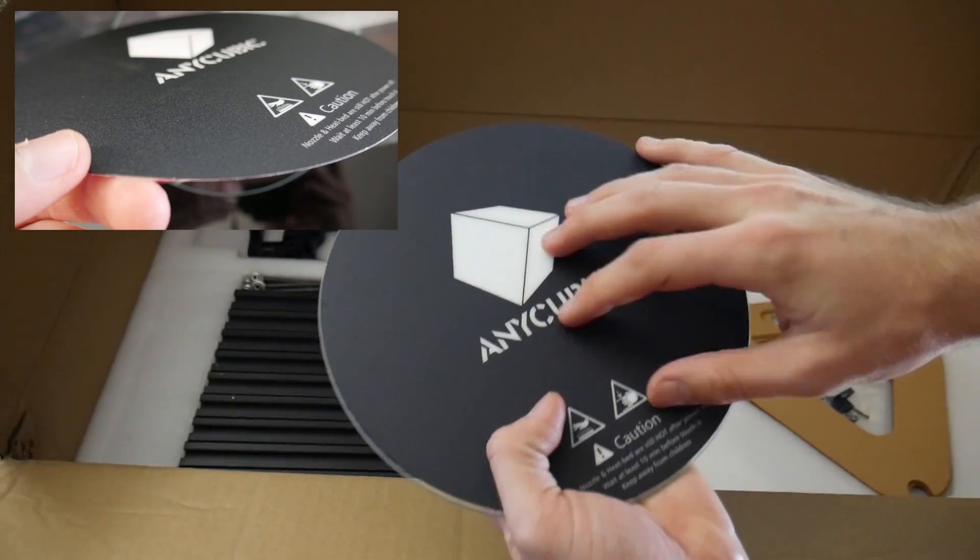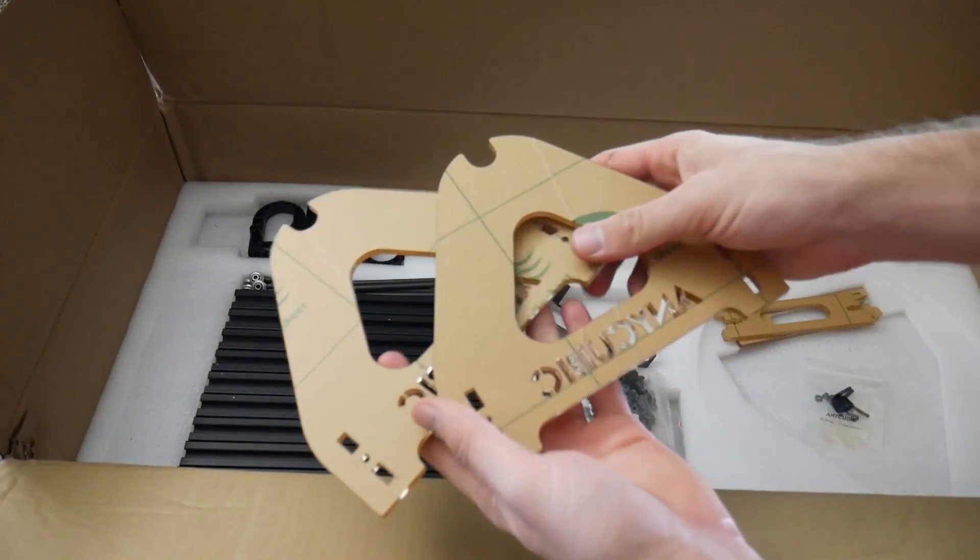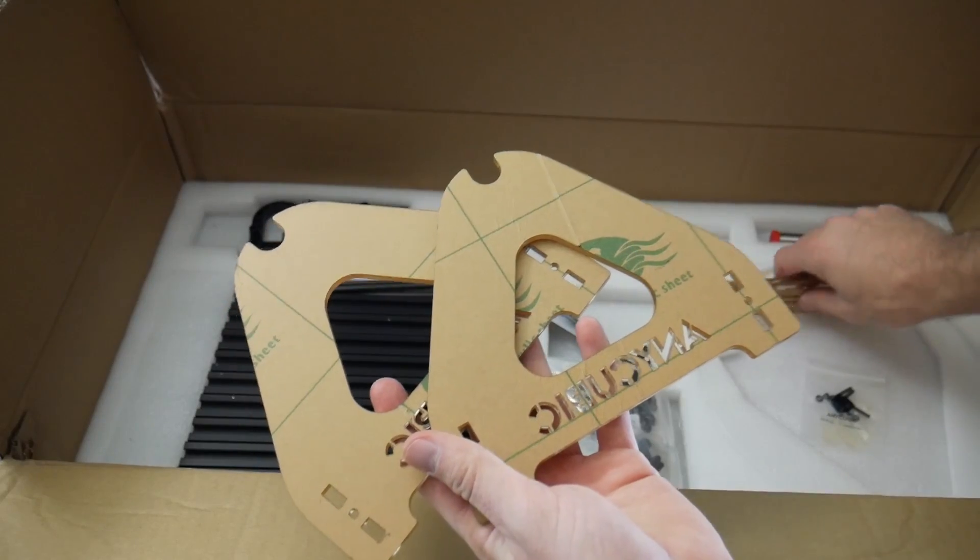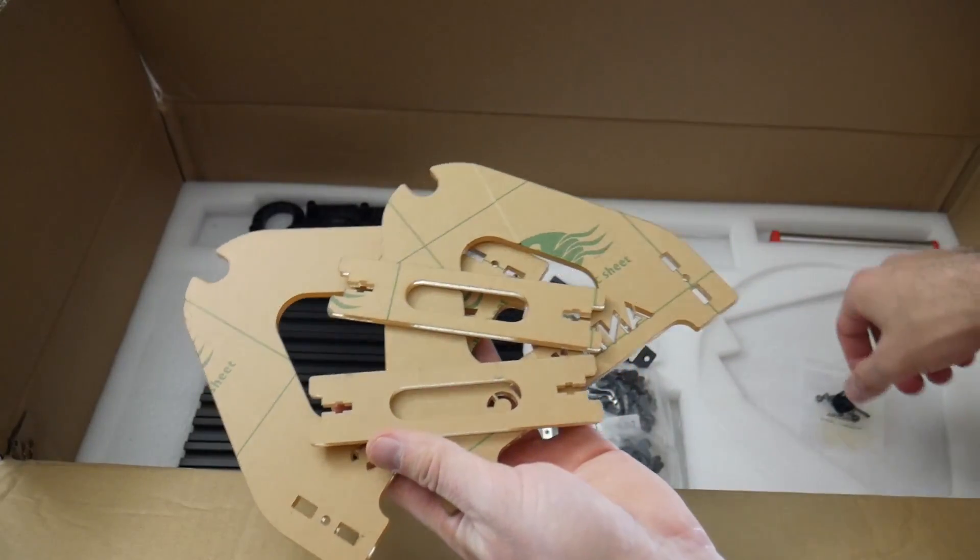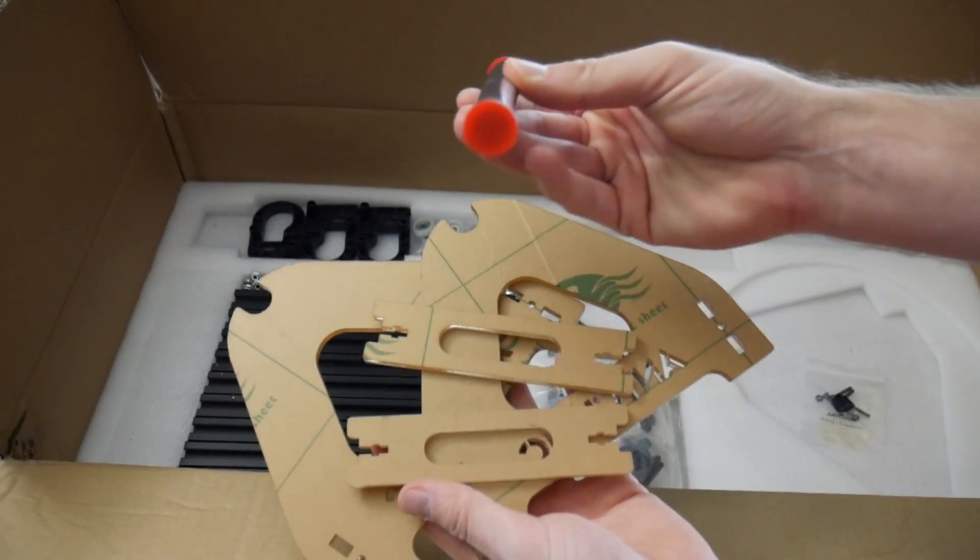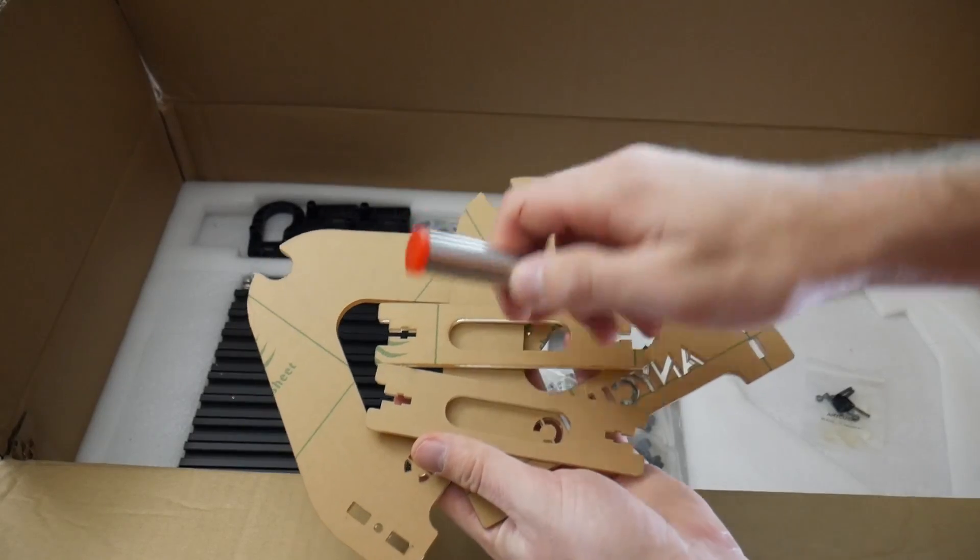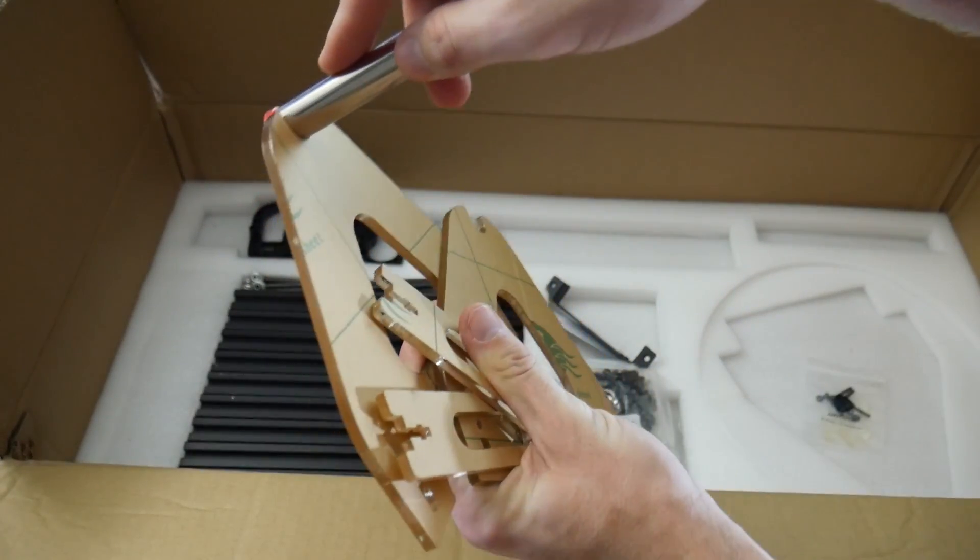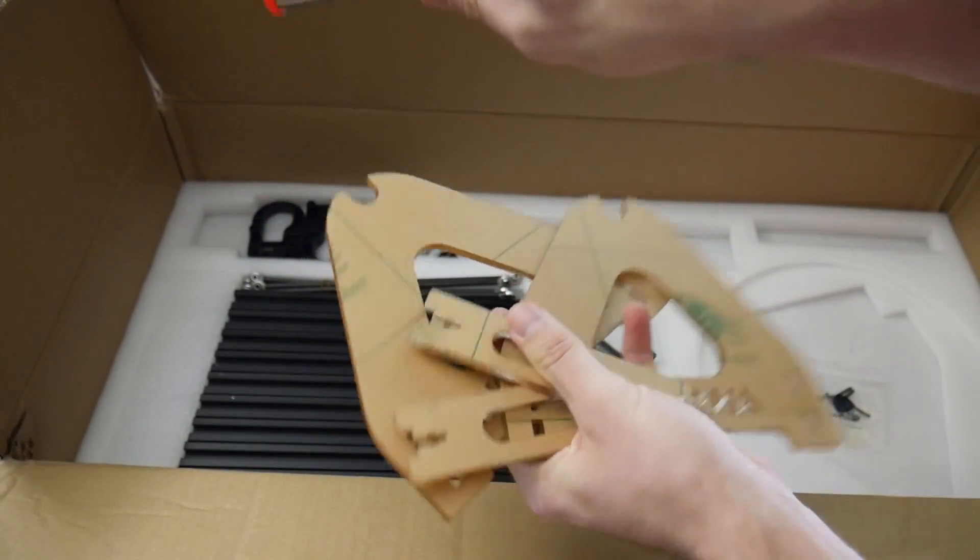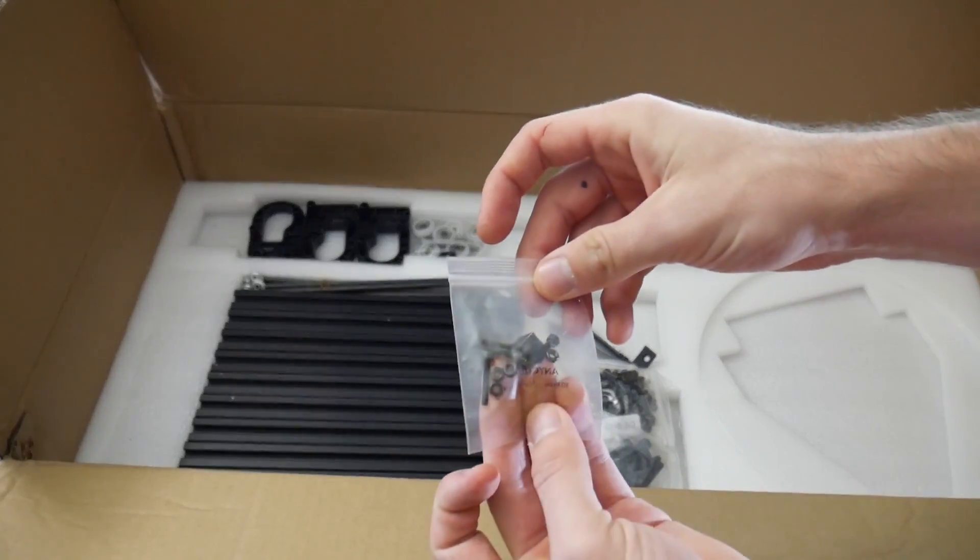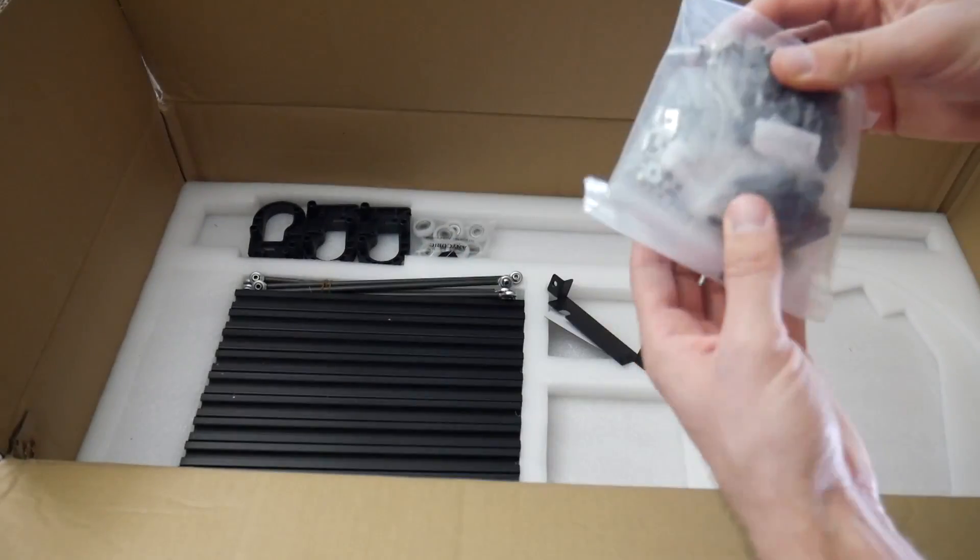Also, you get a standard acrylic filament holder, which is common with a lot of these kits. I never use them, but if you don't have something like me where I have a long spool thing with 10 different filaments I can just feed down, then it'll work for the time being.